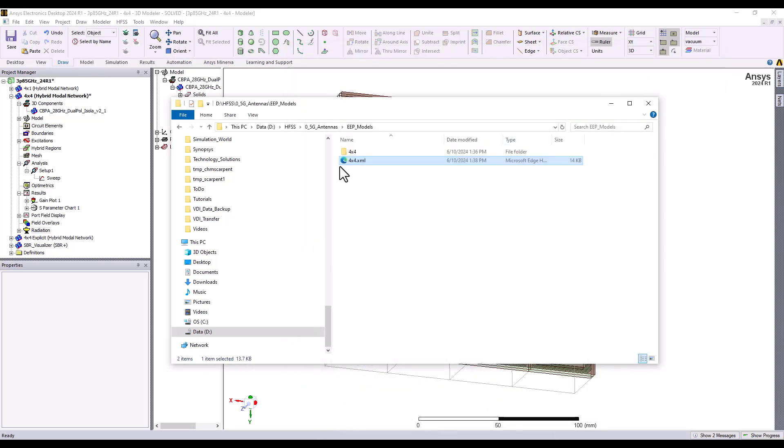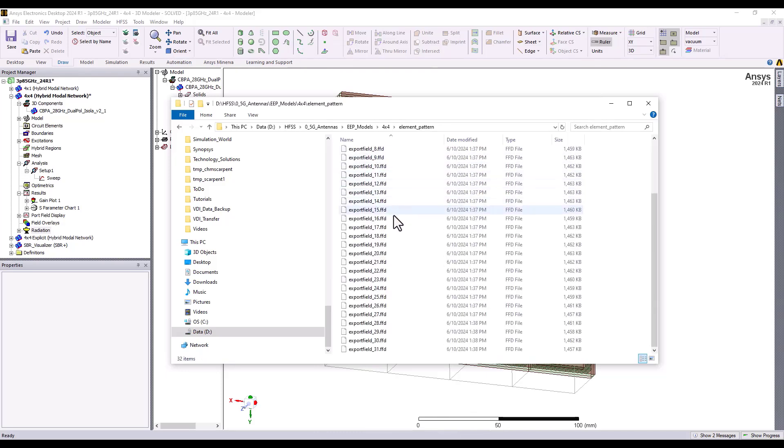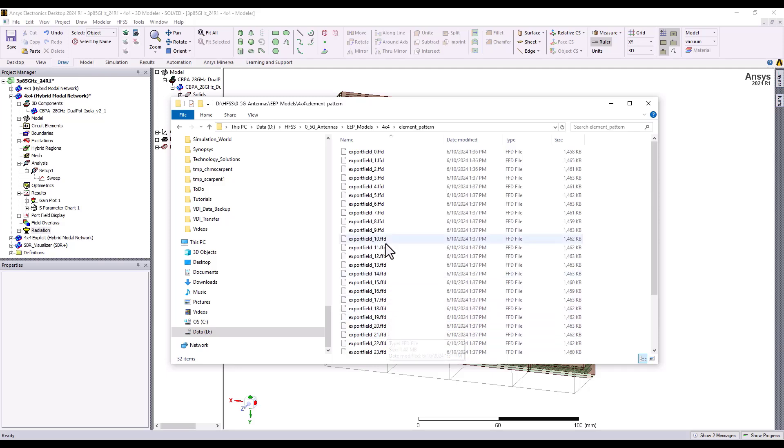In addition, there will be a subdirectory that has element pattern information, and there we will find 32 far-field pattern tables, each corresponding to one of the elements.